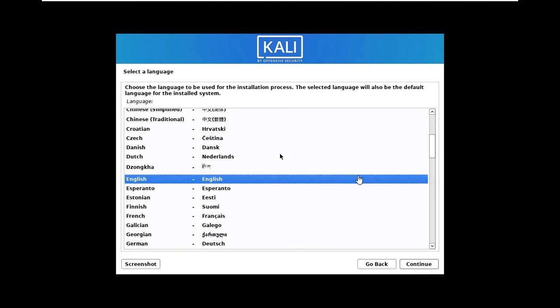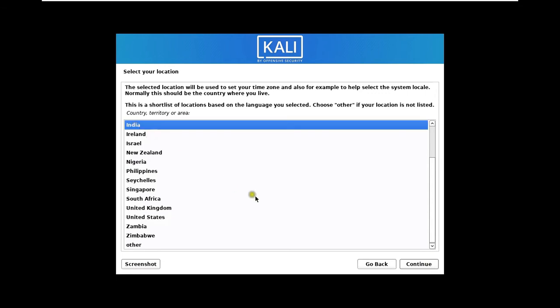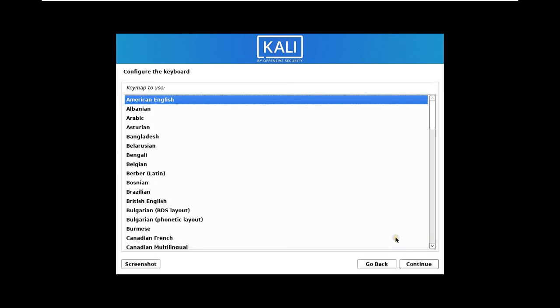Select a language. I will choose English. Click Continue. Select your location. I will choose India. Click Continue. Configure the keyboard. Leave as default, then click Continue.